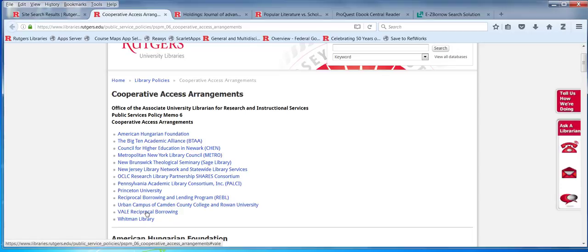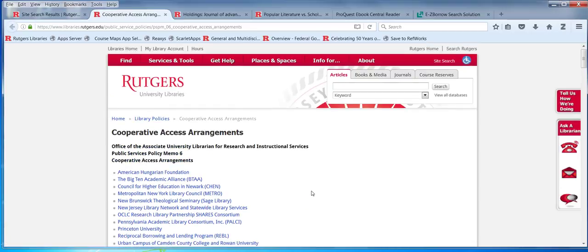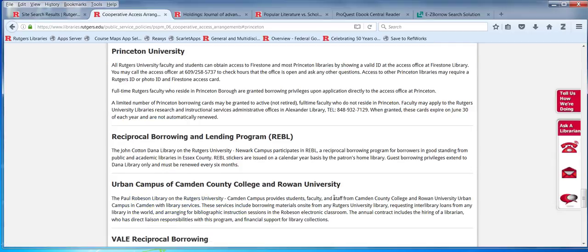For the Vail Reciprocal Borrowing, you have to stop at the circulation desk — that's required. Each agreement is a little bit different. If you go to this page — I'll provide a link on the Boot Camp site — you can read a little bit more about it. I just clicked on Princeton, and it talks about what's required. Sometimes you have to contact people ahead of time.